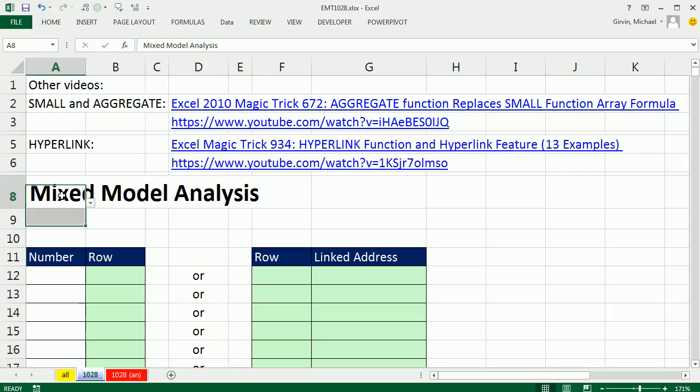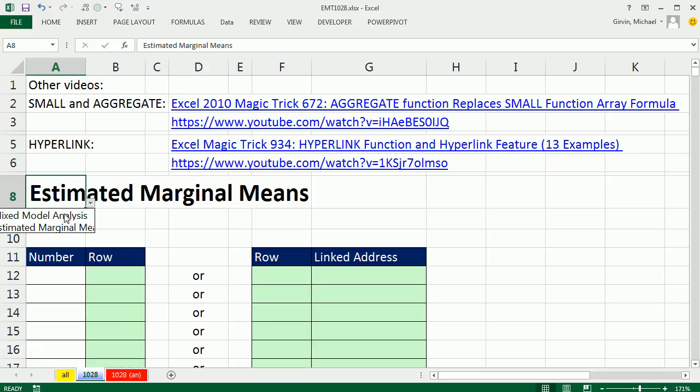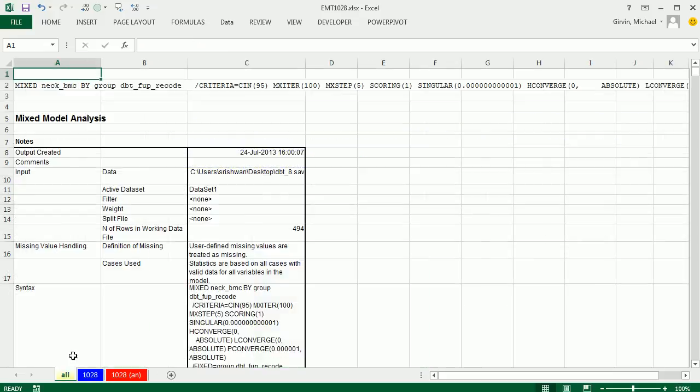In this video, we have a drop-down here and we want to select something like this text item here and list a table of contents with the cell address and a hyperlink to all the occurrences of this title over on Sheet All.